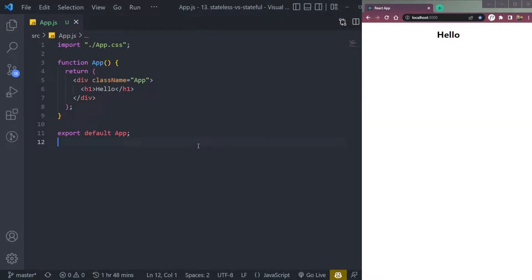Hey guys, I am Nishant and welcome to Cybernatico. So in this video, let's learn about stateless and stateful components in React.